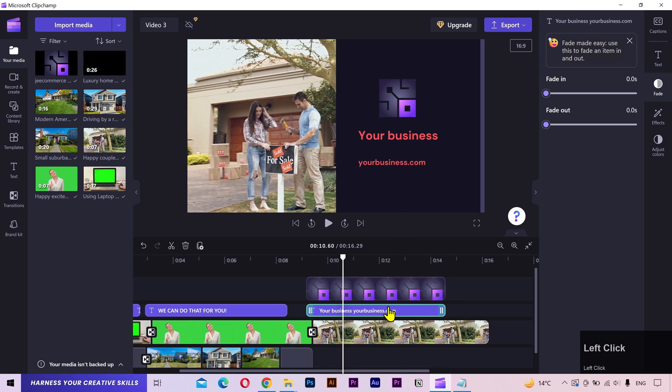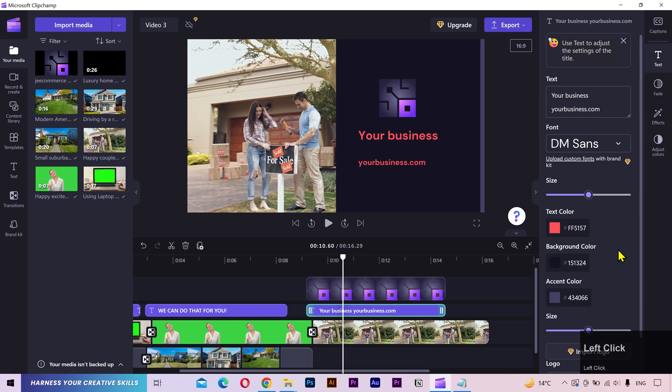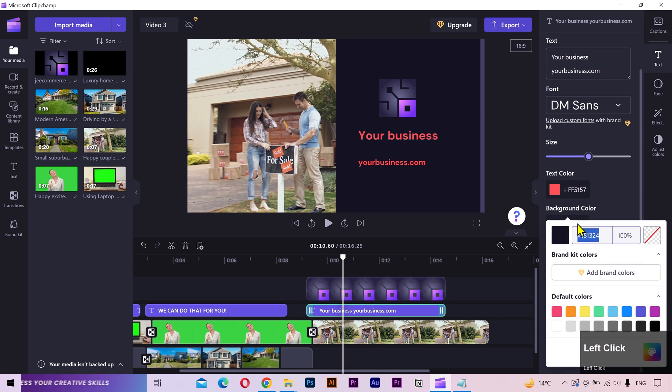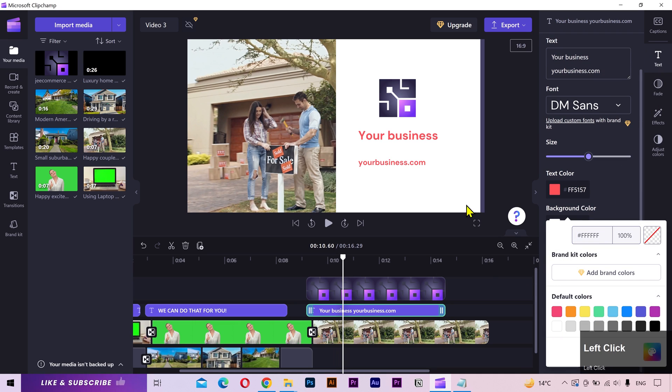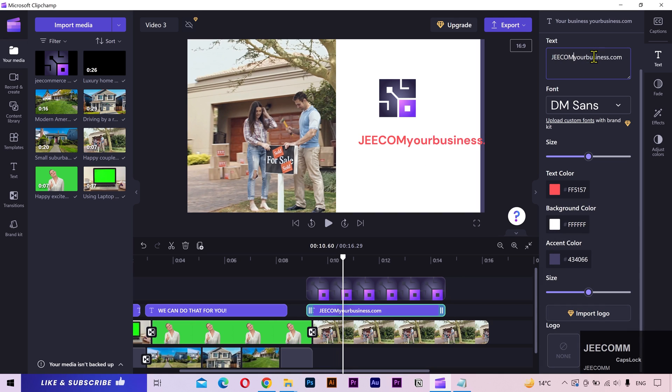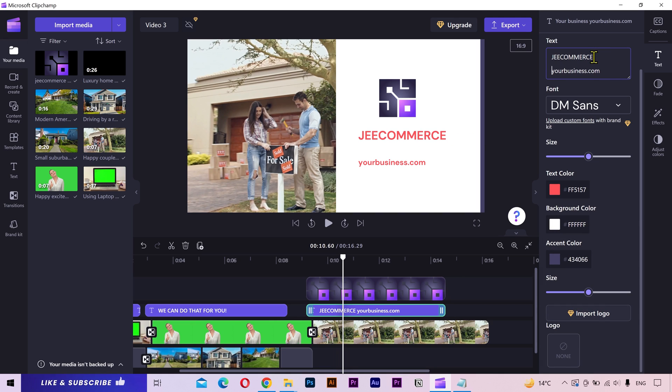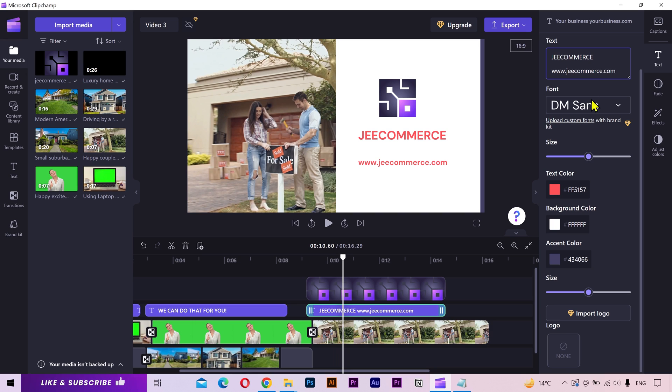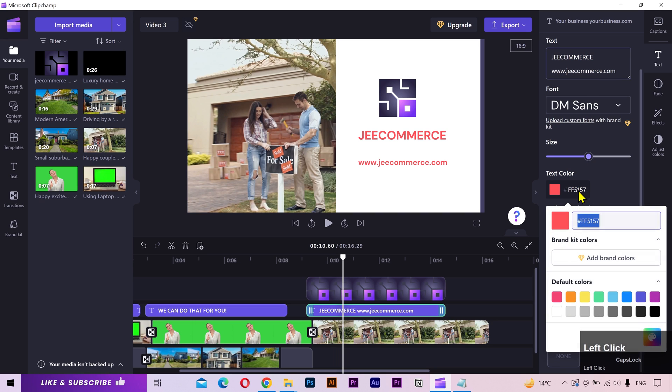I'll select this text layer and change the background color to white to make the logo more prominent. Next, I'll add the company name and the website address. I'll apply the brand colors.